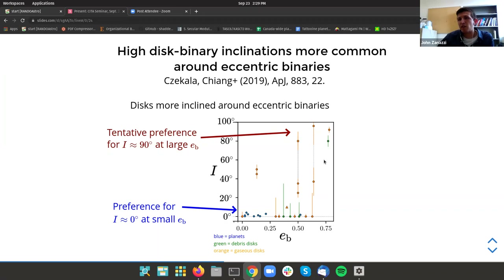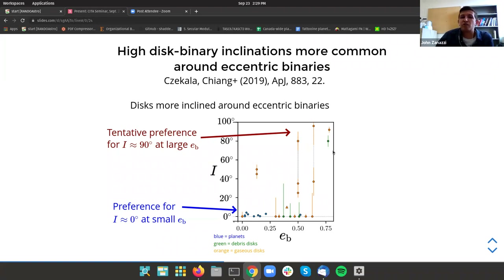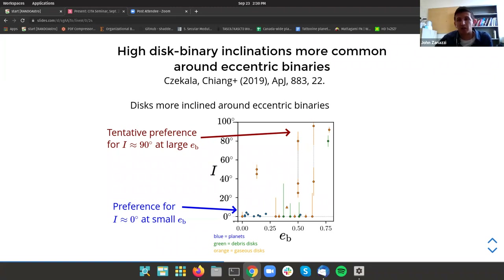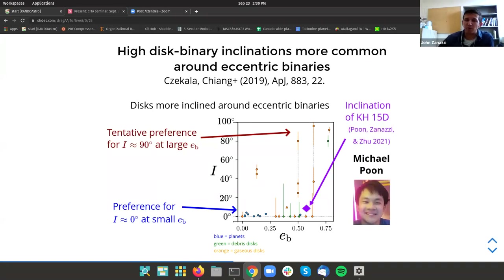At high eccentricities, there does seem to be a nearly bimodal distribution: near-zero inclinations when binary eccentricity is low, and nearly 90-degree inclinations when binary eccentricity is high. But there are a few systems that don't fit this neat dynamical picture — in particular, Michael Poon did a lot of great detailed work to constrain the inclination of one such system.